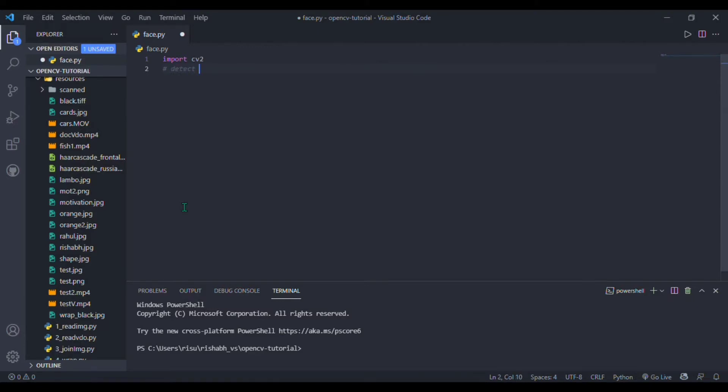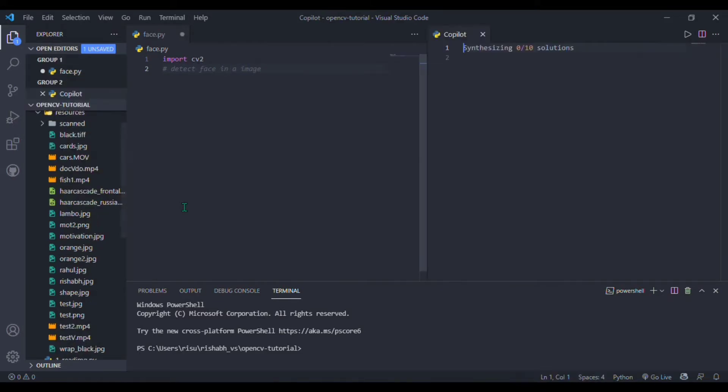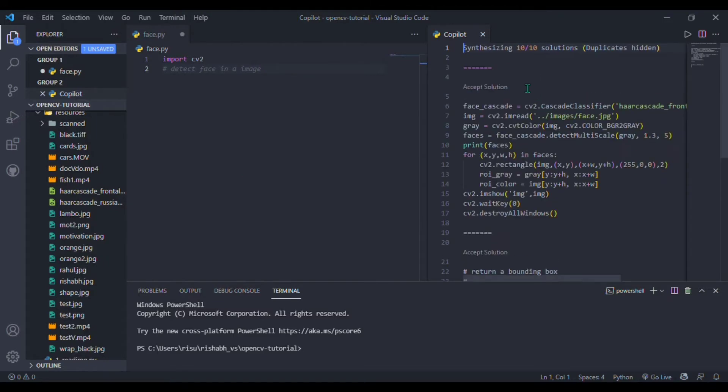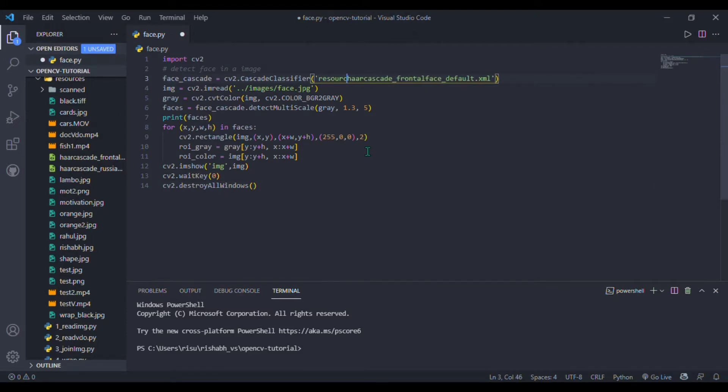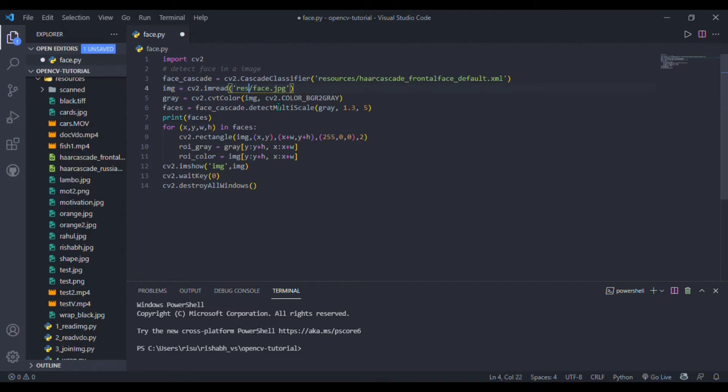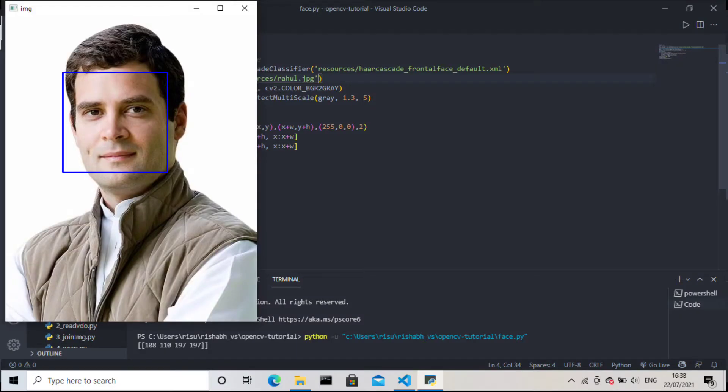Simply press Ctrl+Enter and your Copilot window interface will open on the side. I have nearly 10 plus solutions—you can check them out. I'm just accepting the first one. My cascade file is in the resource folder, so I'm specifying the path and image name. That's it. I just need to run it and our first model has successfully built. This is the output—it's simply detecting a face.